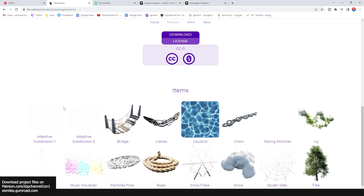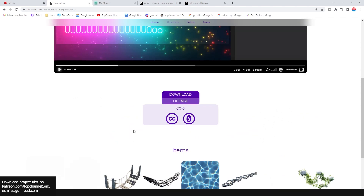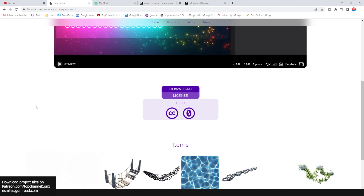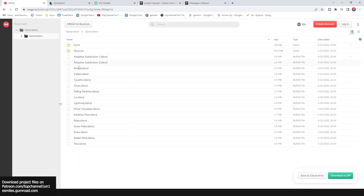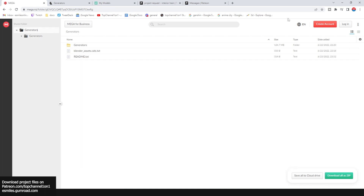Here are the files you're going to get — all the generators. All you have to do is hit the download button and it will take you to the Mega file sharing website where you can download the generators. One thing I noticed about this website is that if you hit 'Download All as ZIP,' your browser will try to block the download. I think it's because it's downloading multiple files — that's the information the browser was giving me.